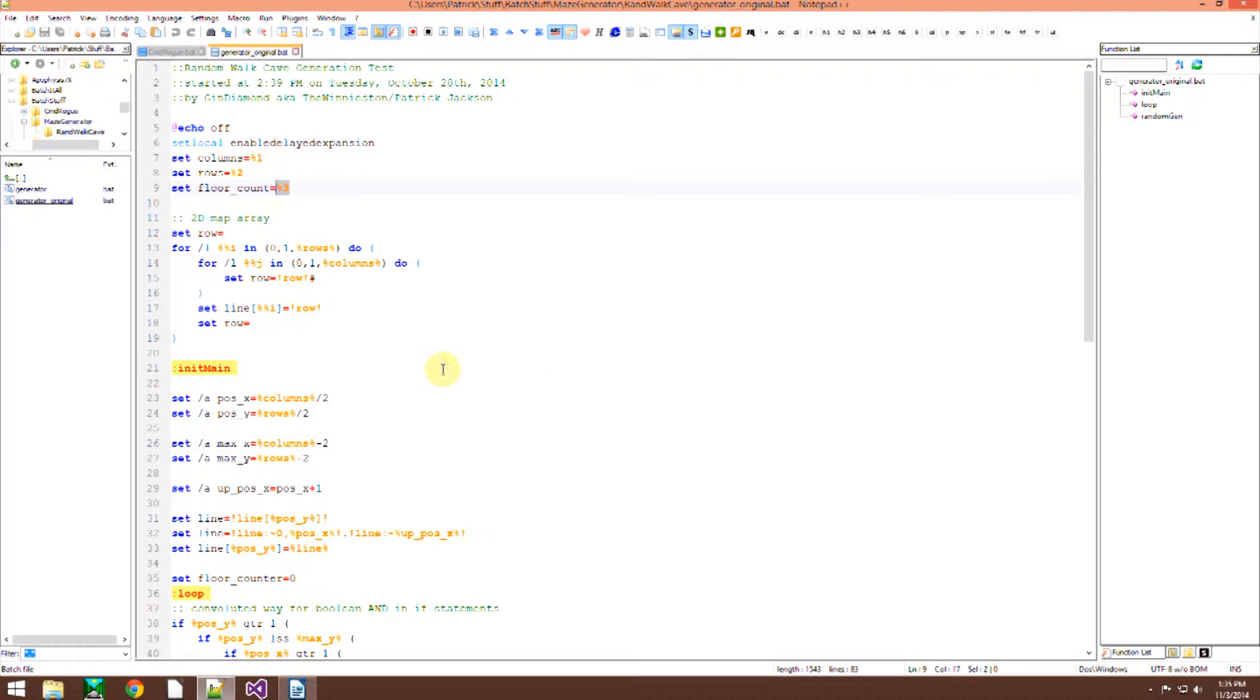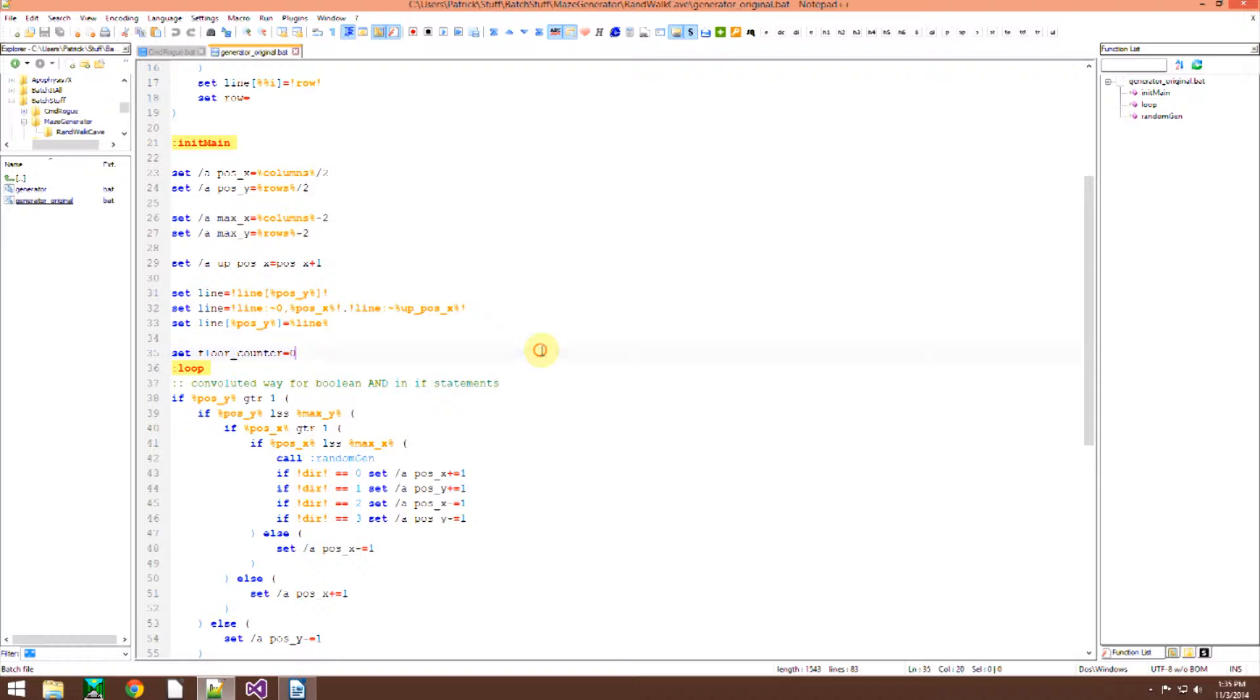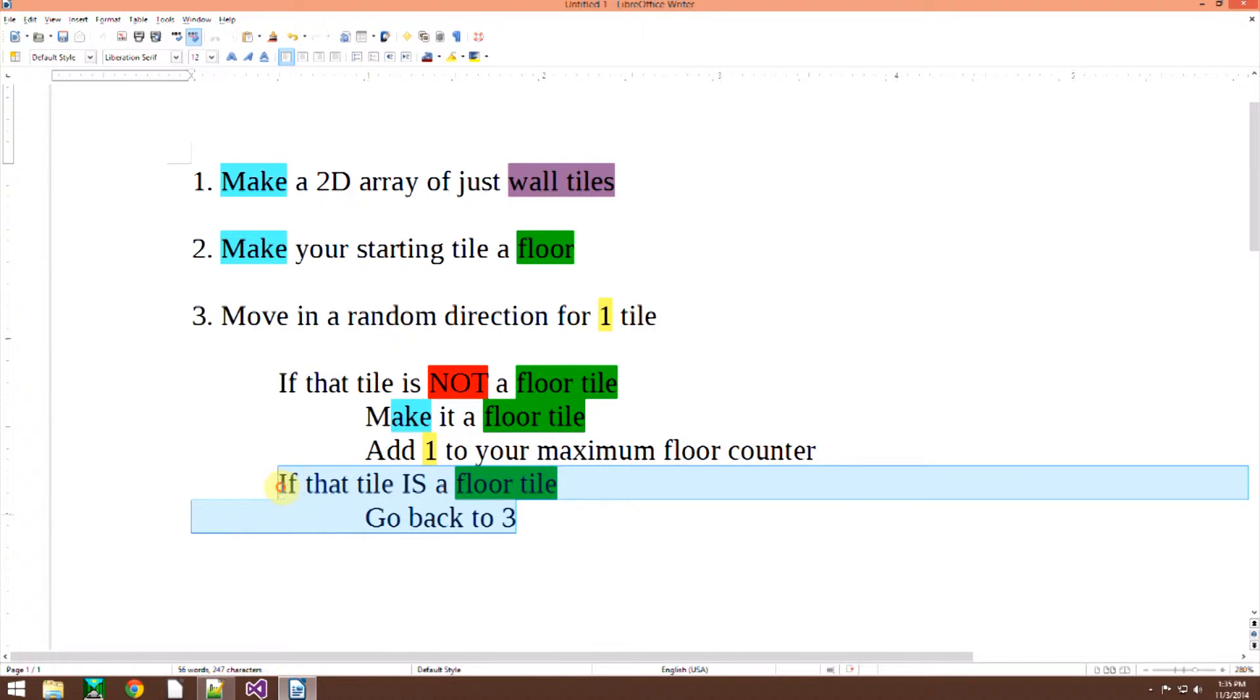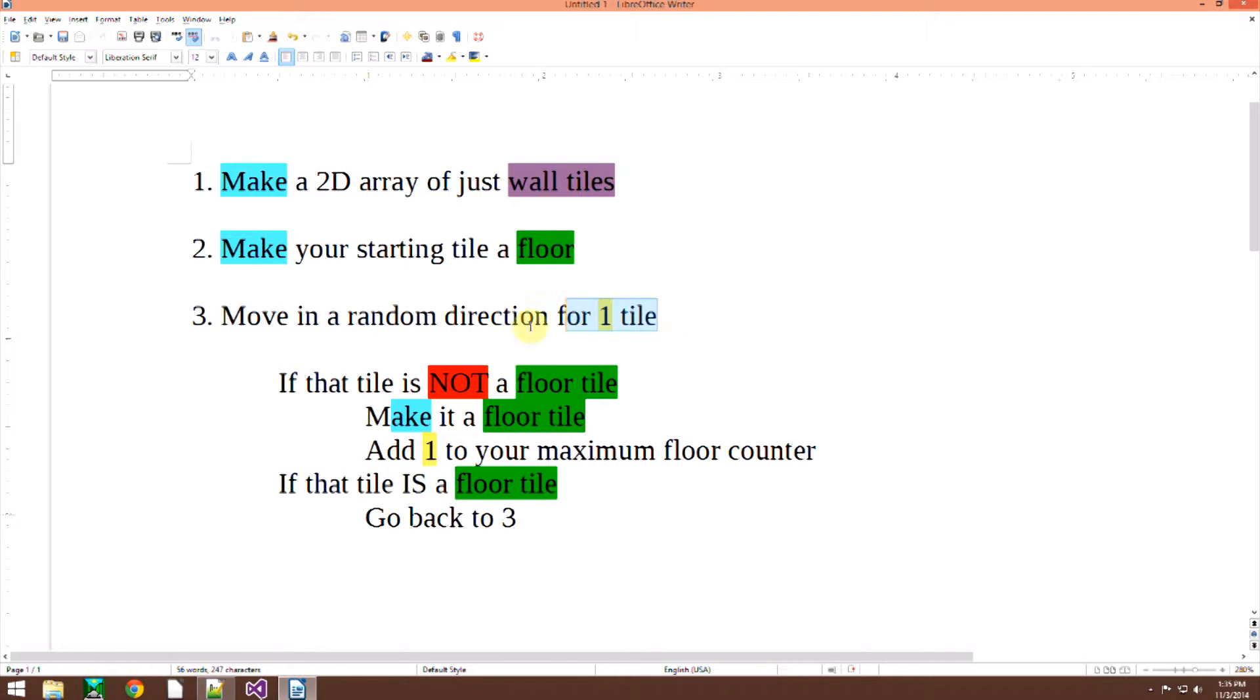The maximum floor counter is actually pretty important because that tells the algorithm how many tiles to actually make. If it is a floor tile that you moved to, well then you got to go back to 3.